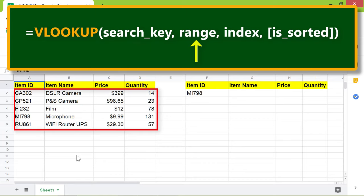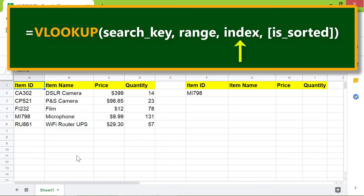The range to search. The index, which is the number of the column from which to extract data. The index is one for the first column of the range, two for the second column, and so on.